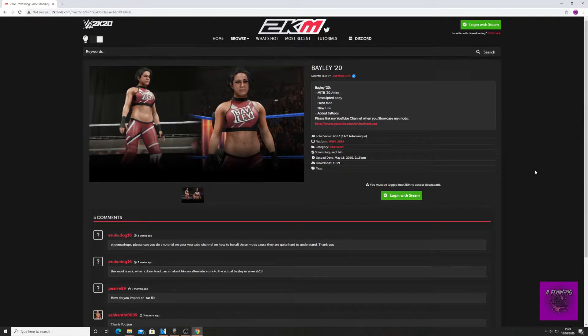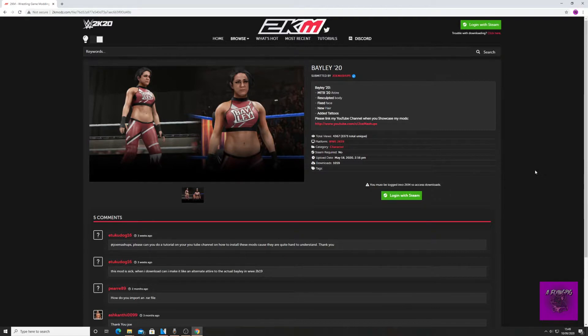Today we have a tutorial on importing an alternate attire for your character. I'm going to add an alternate attire for Bailey.